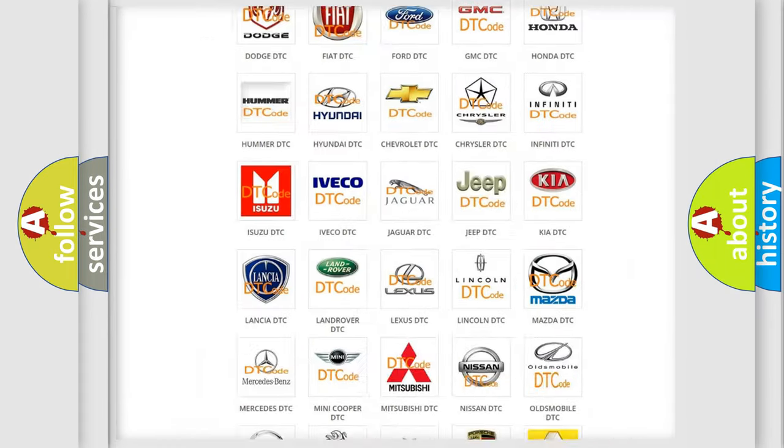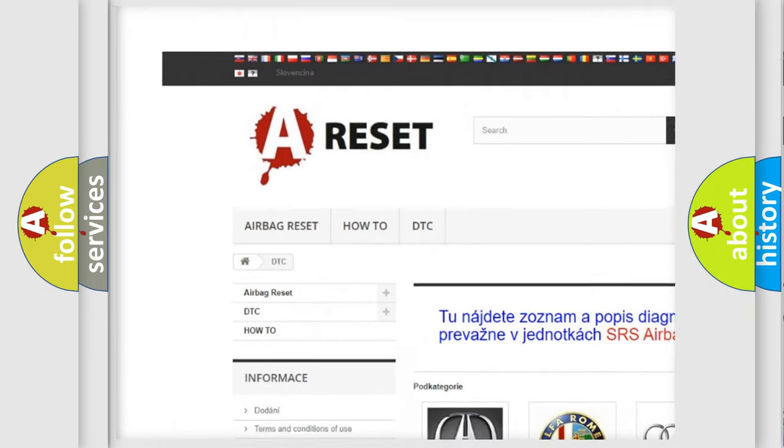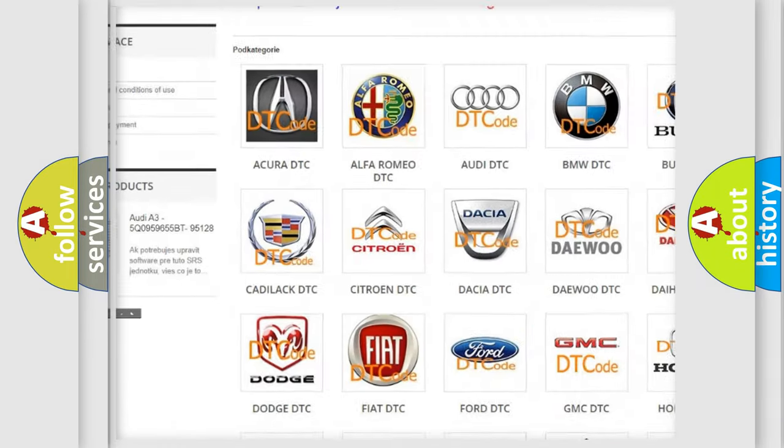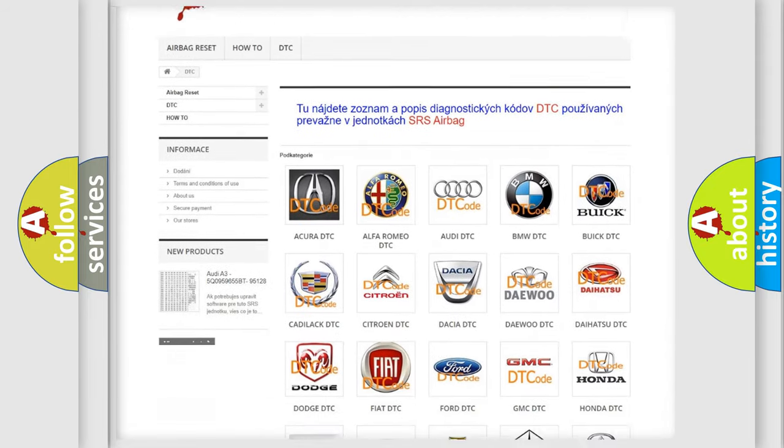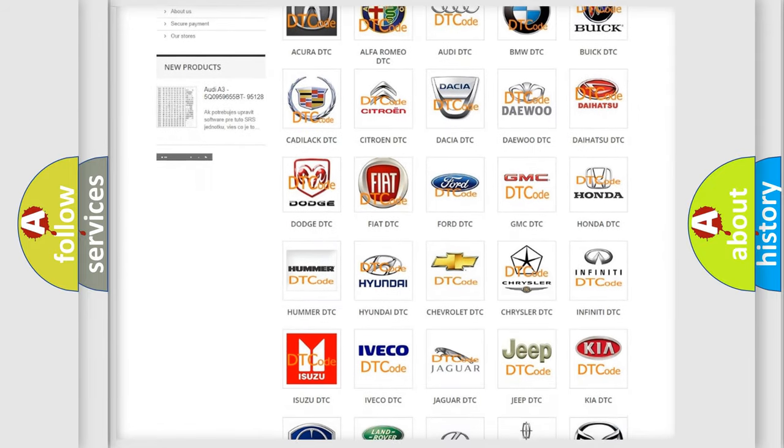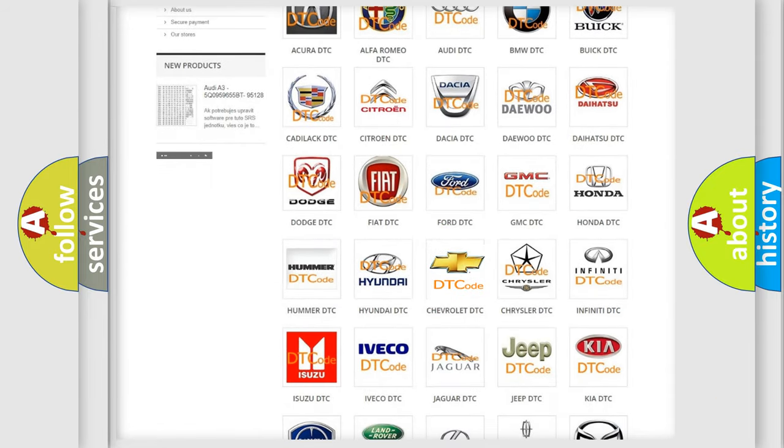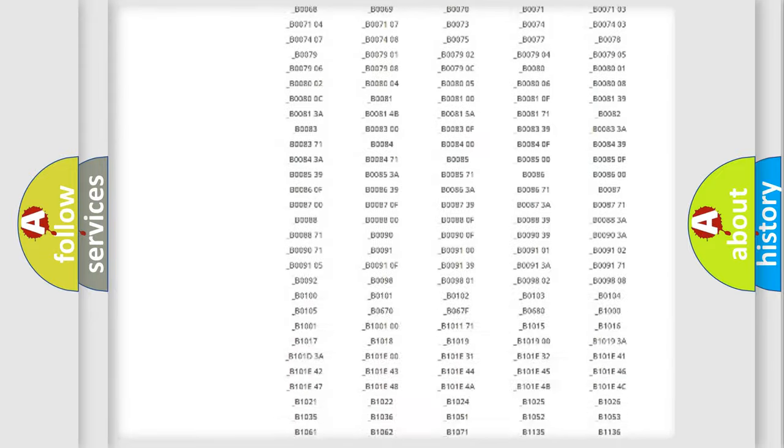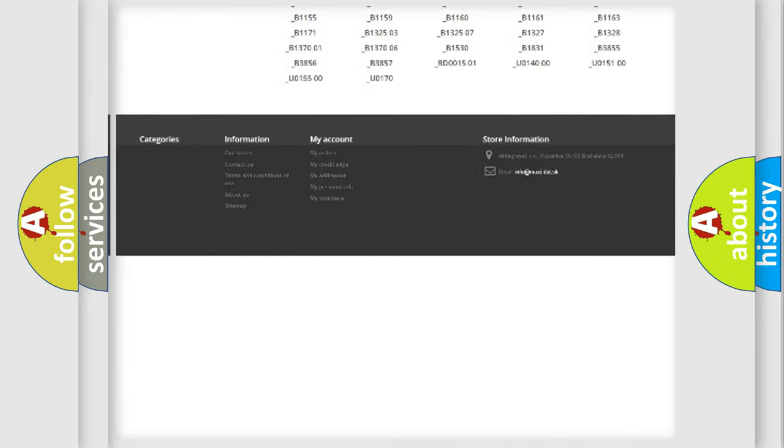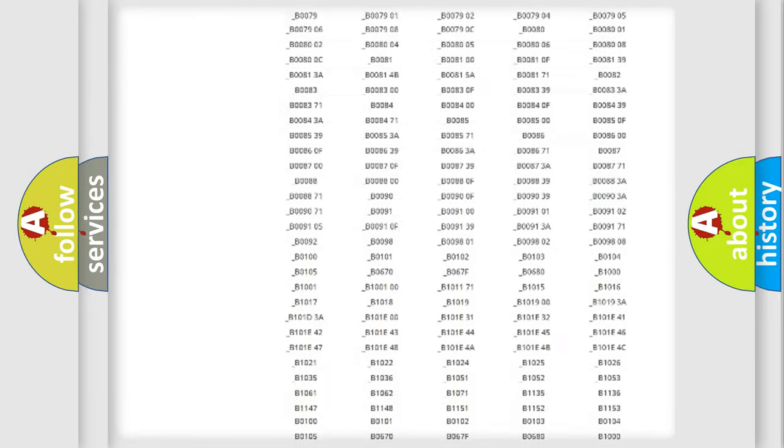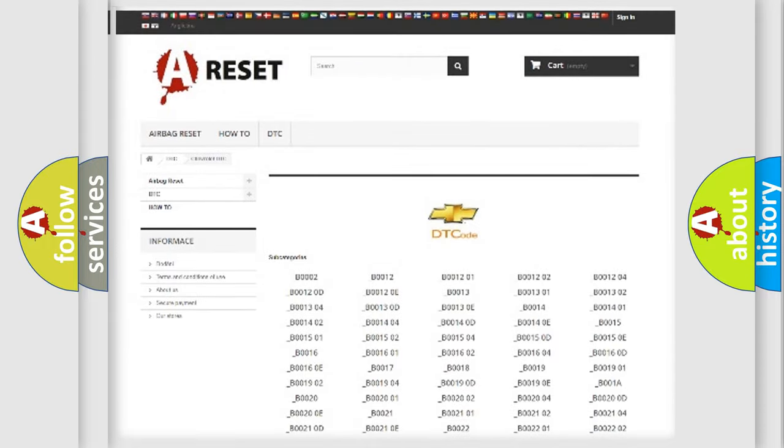Our website airbagreset.sk produces useful videos for you. You do not have to go through the OBD2 protocol anymore to know how to troubleshoot any car breakdown. You will find all the diagnostic codes that can be diagnosed in Chevrolet vehicles, and many other useful things.